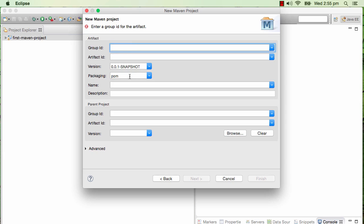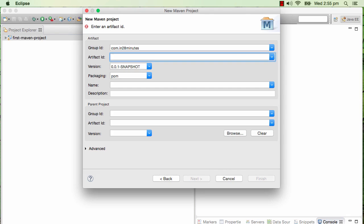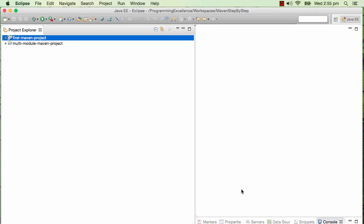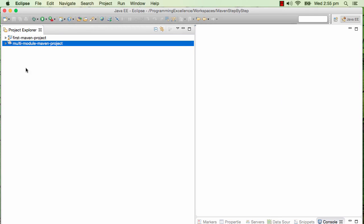The group ID is com.in28minutes - you can basically give anything in here. I'm giving com.in28minutes and artifact ID I would want to use is multi-module-maven-project. That's basically all that we need and I click Finish.